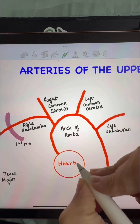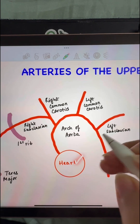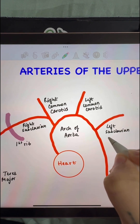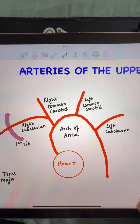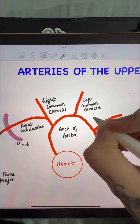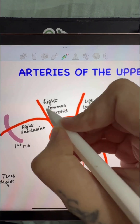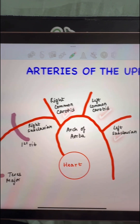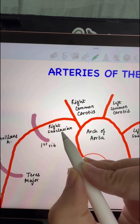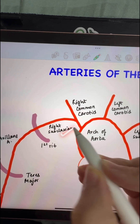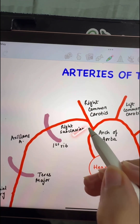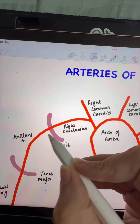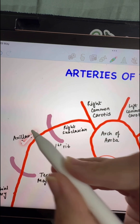We first start with the heart. The heart gives off the arch of aorta. The arch of aorta gives off three branches: the left subclavian, left common carotid, and the right common carotid. The right common carotid then gives off the right subclavian artery. The right subclavian artery, as soon as it passes through the first rib, is known as the axillary artery.